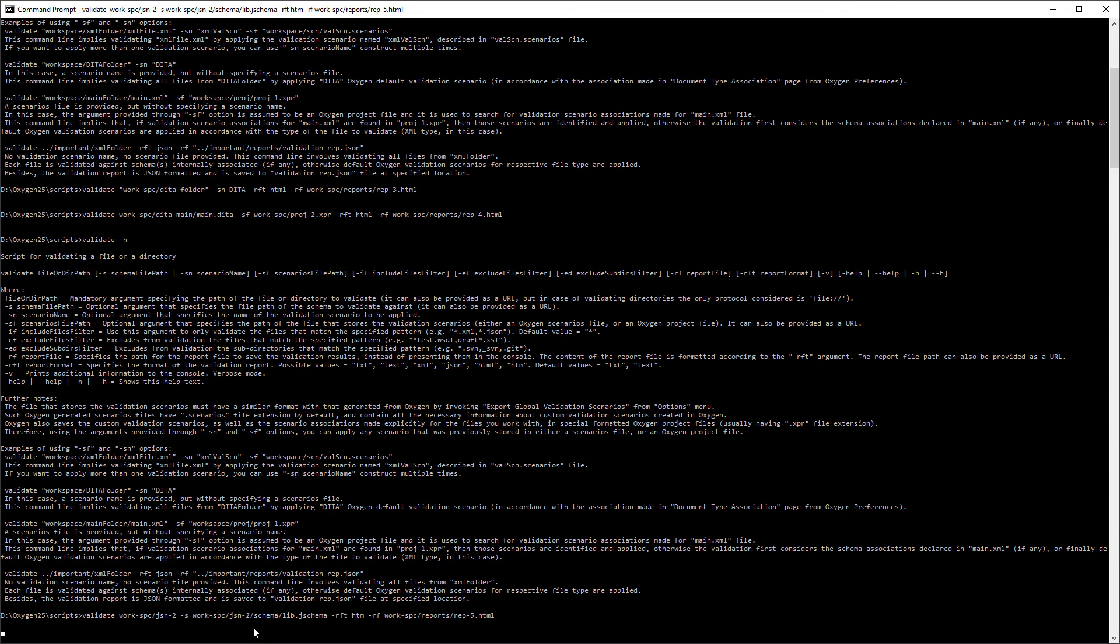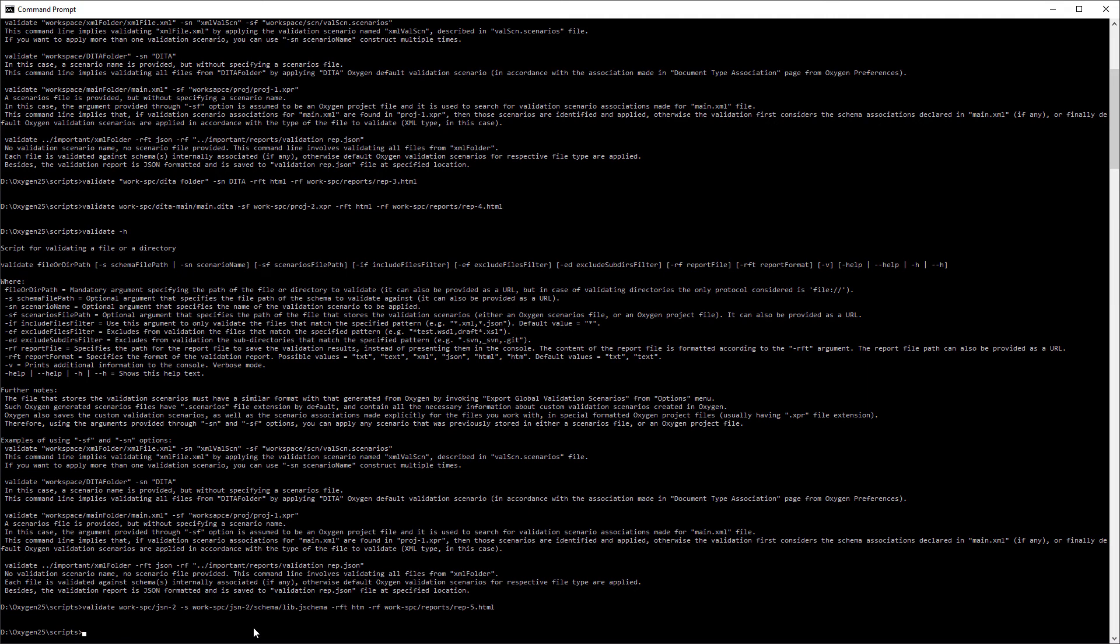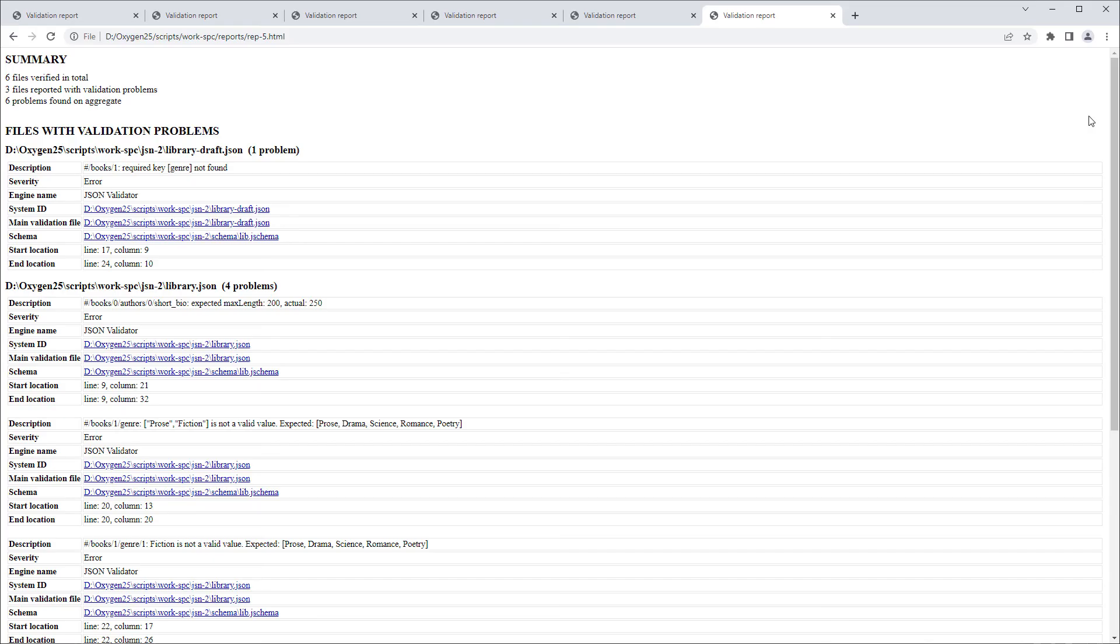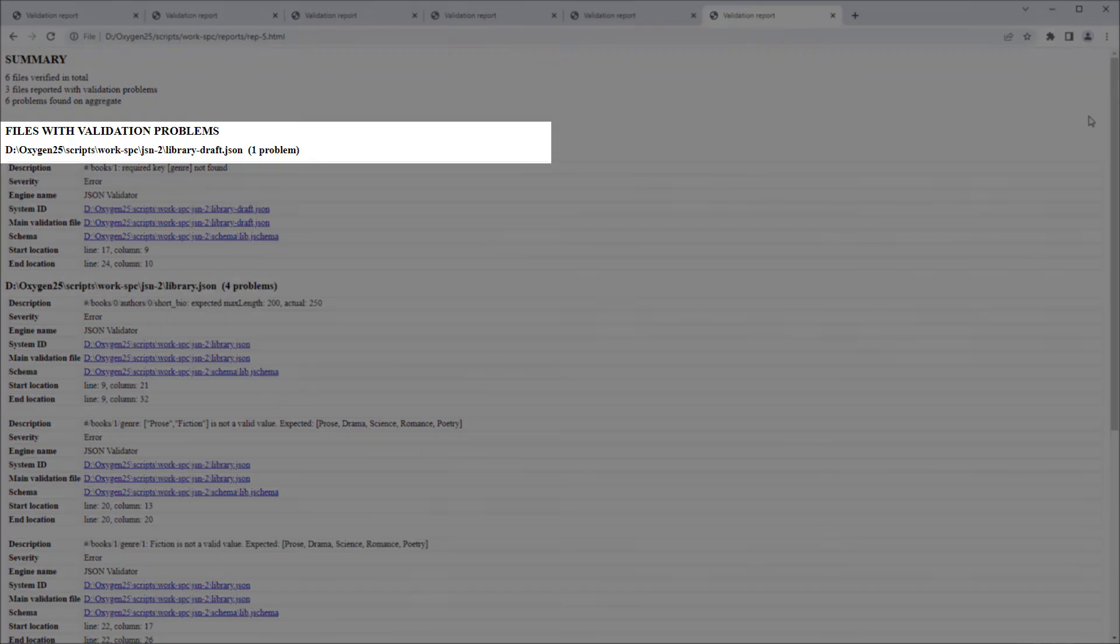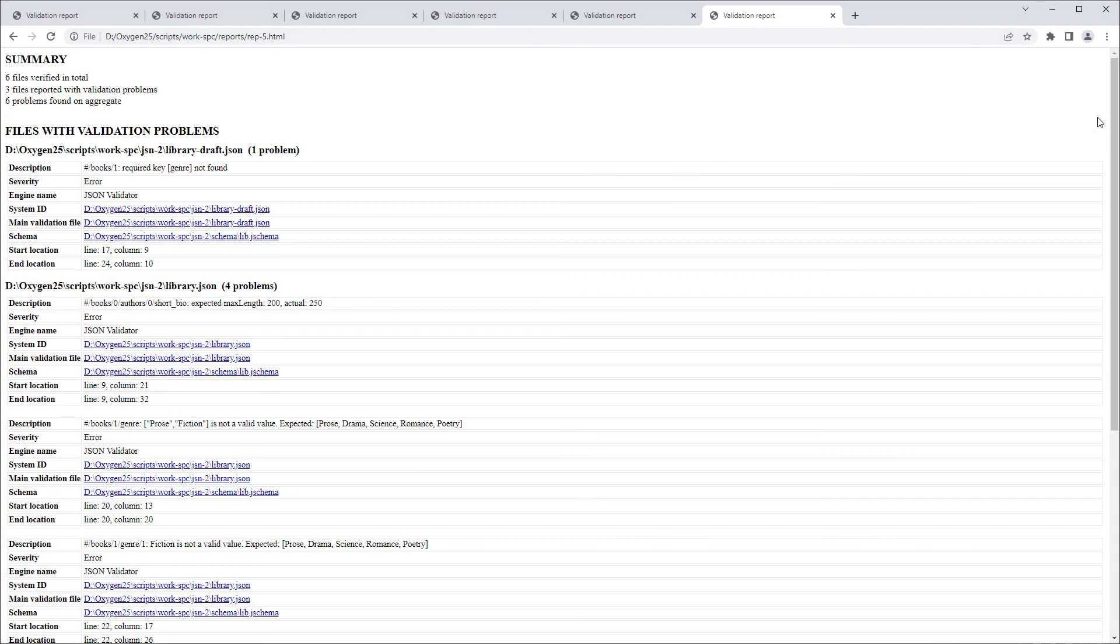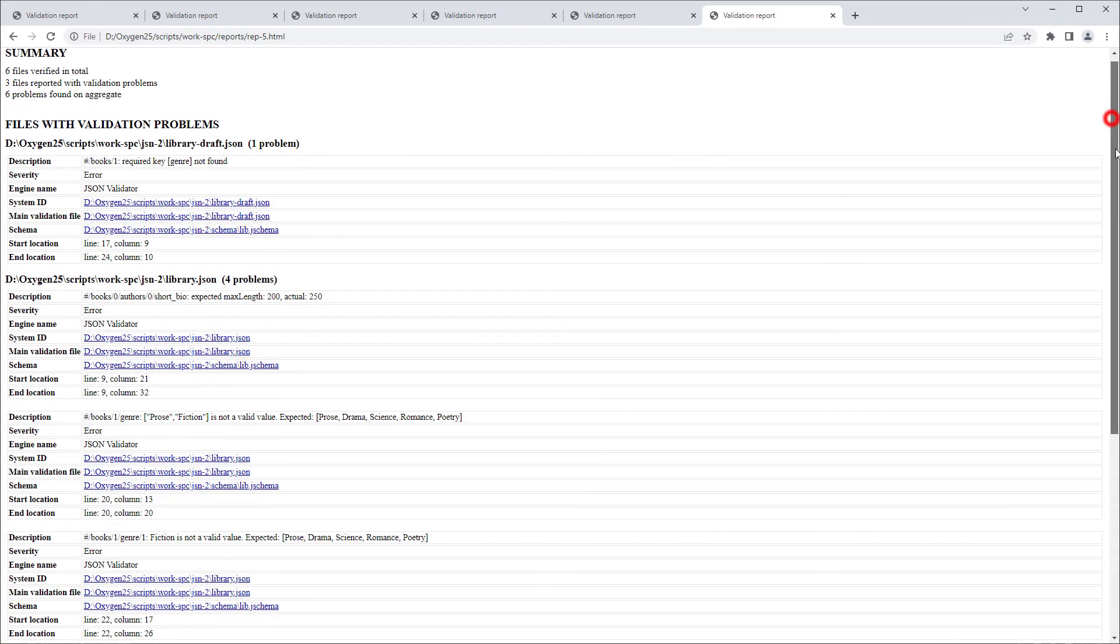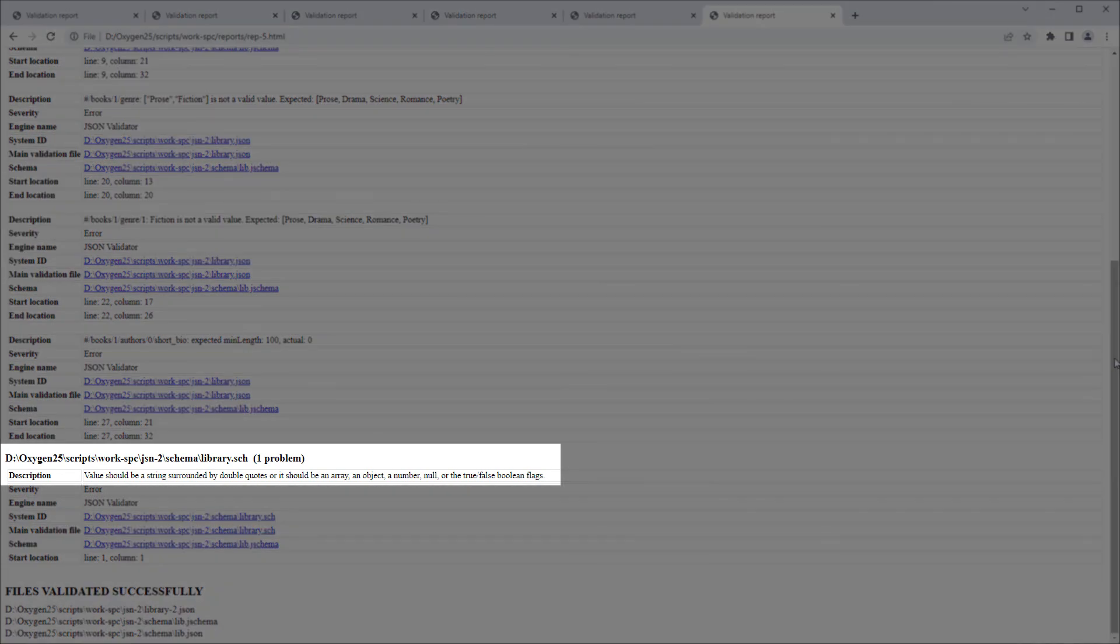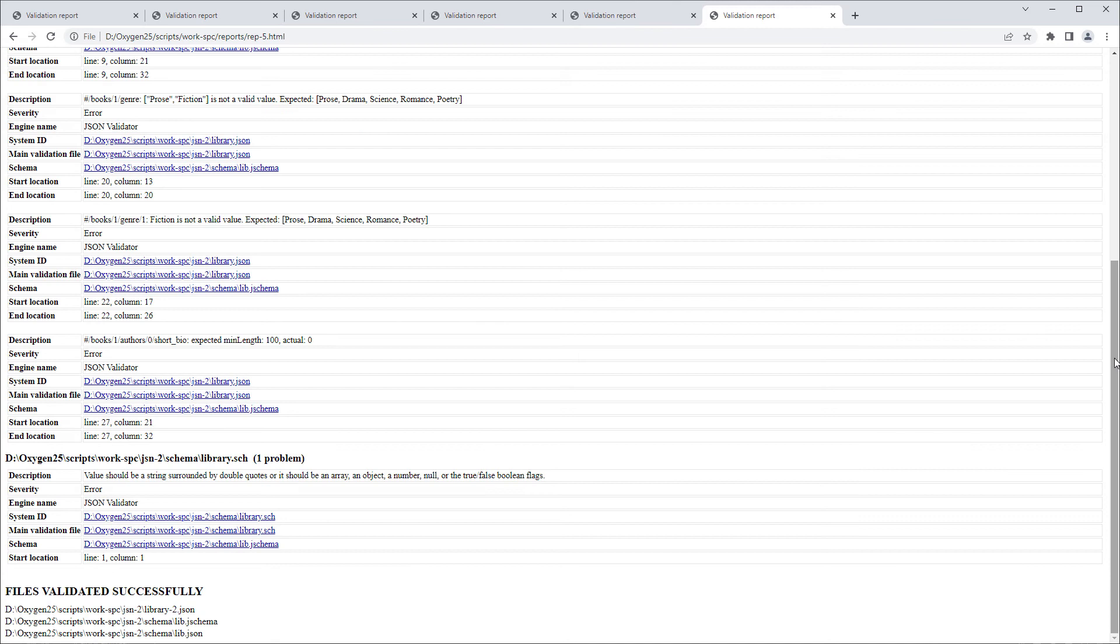So I'll enter a command that validates a specific JSON file against a specific JSON schema file. I'll open the report in the browser. Note that the first problem is reported for a JSON file that contains a draft string. If I scroll down, you can see that the last reported issue is due to the fact that a Schematron file was validated against a JSON schema file, which doesn't make much sense.